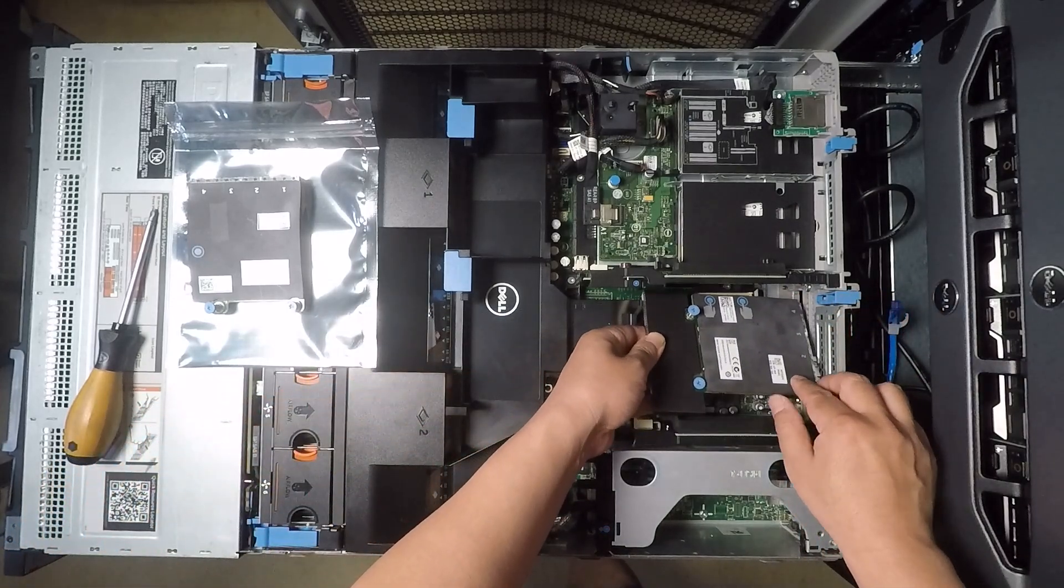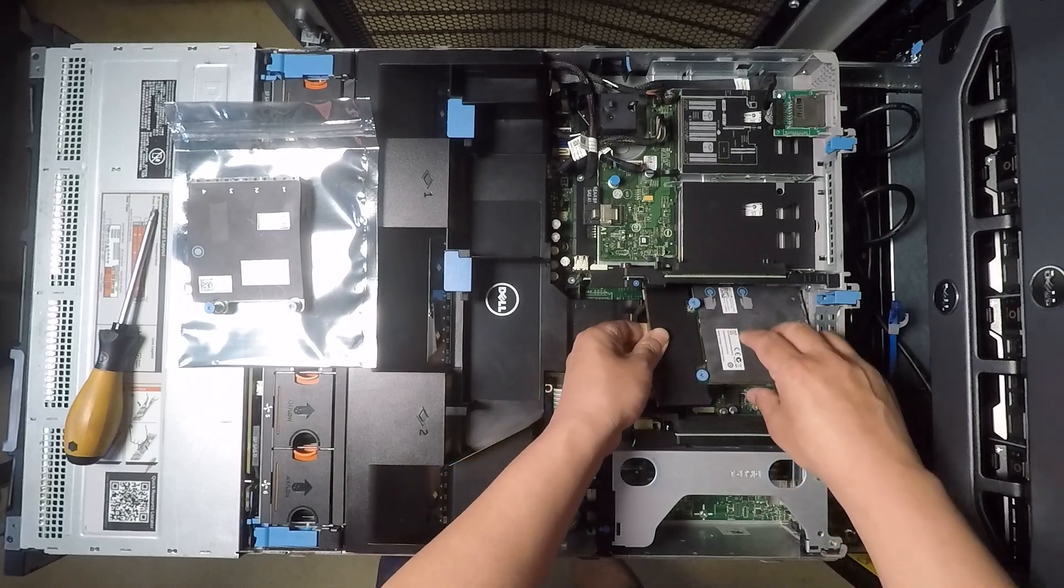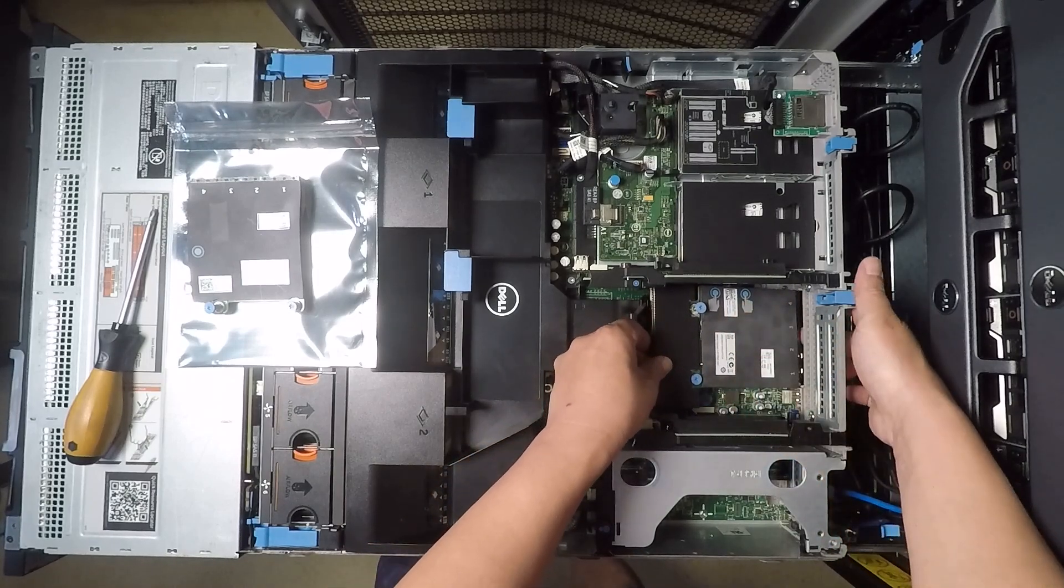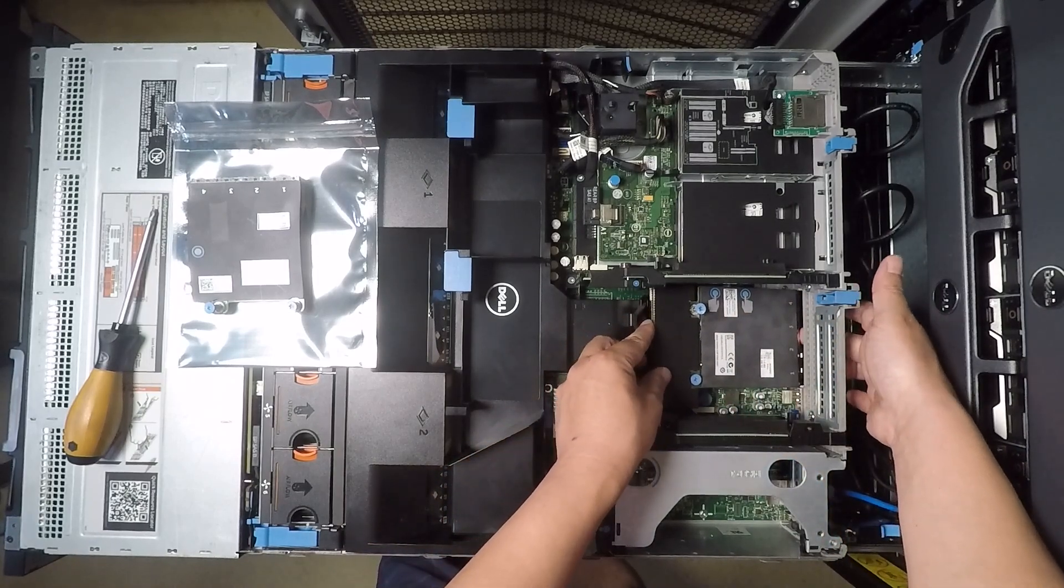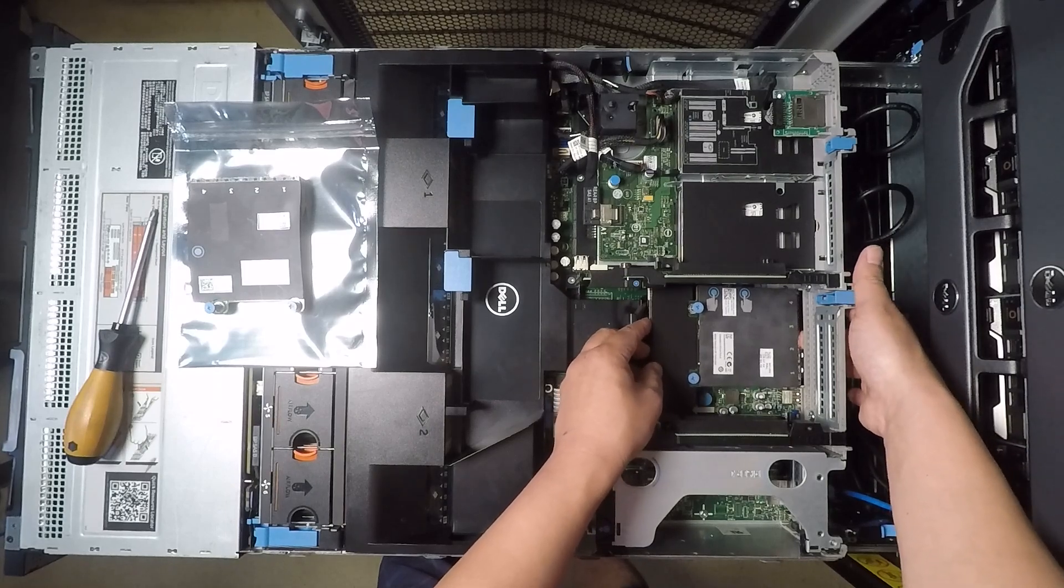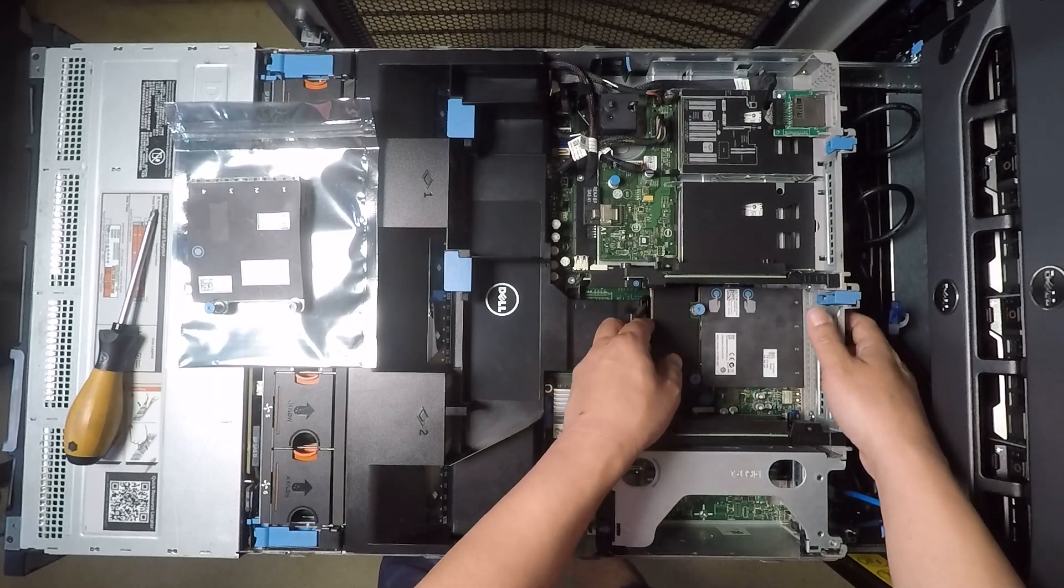So go in at an angle and then you have to angle this part into the hole on the rear window of the server chassis. Okay so I'll go in like this and then kind of lay it down and then make sure the rear is sticking out the hole. There we go.